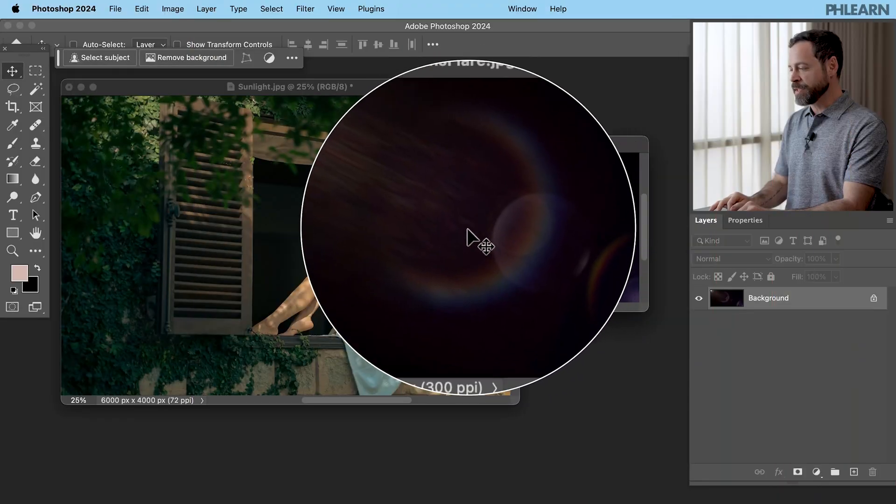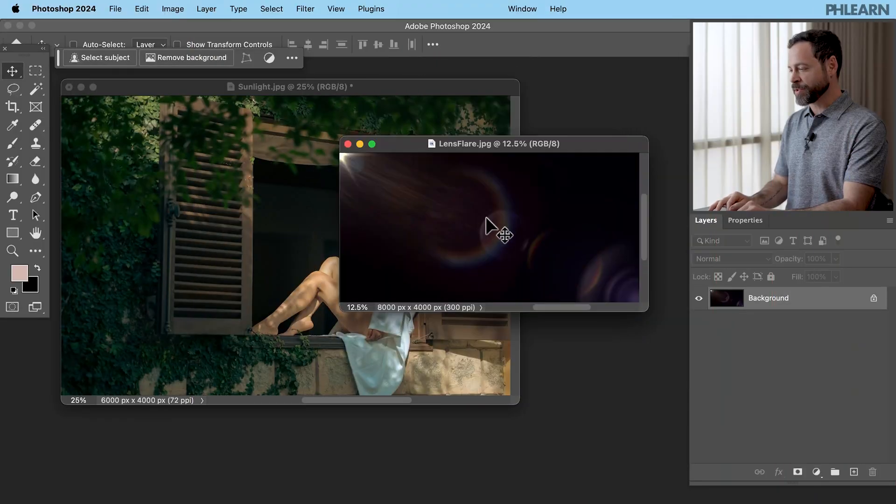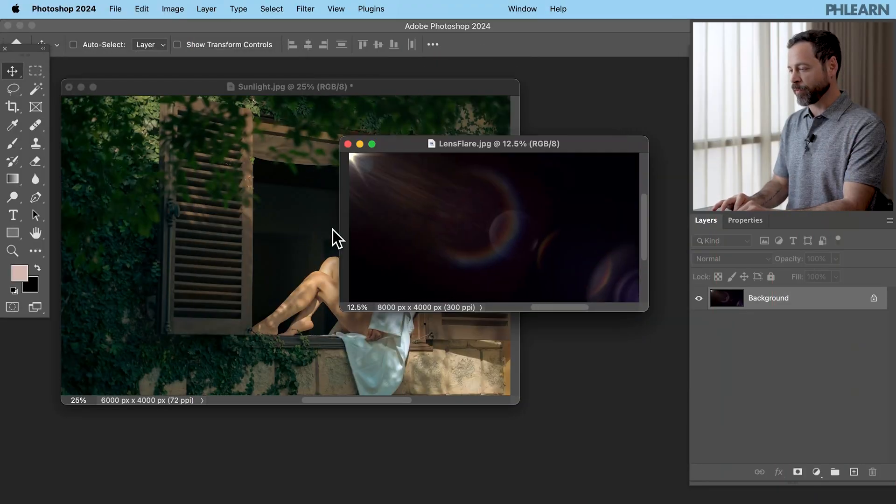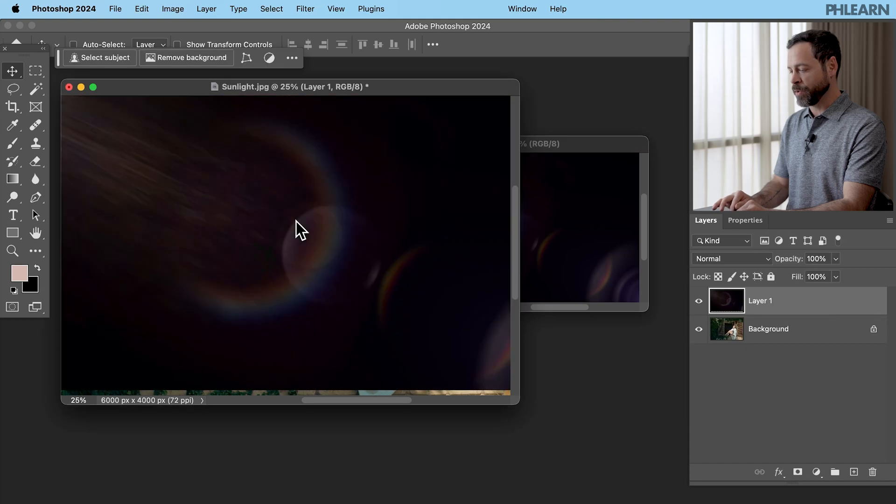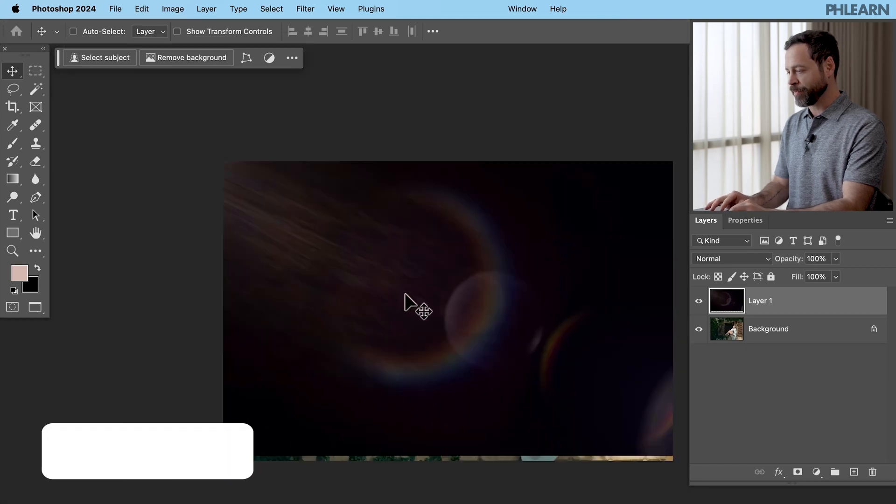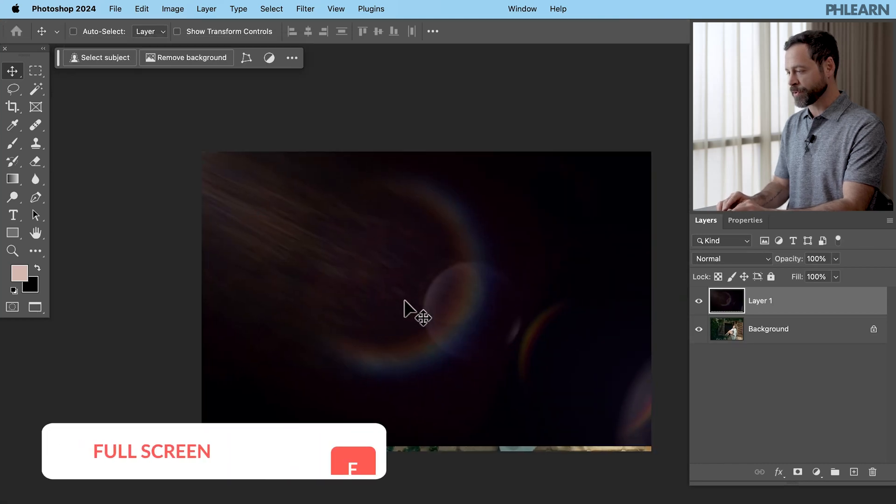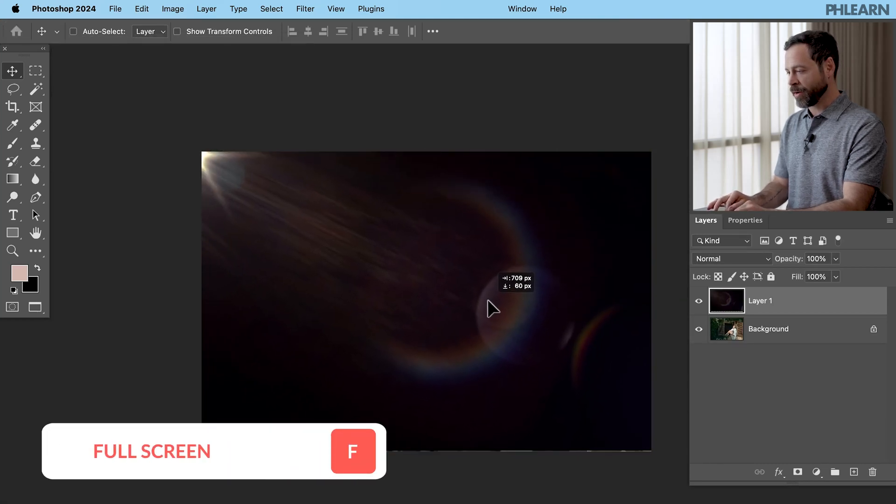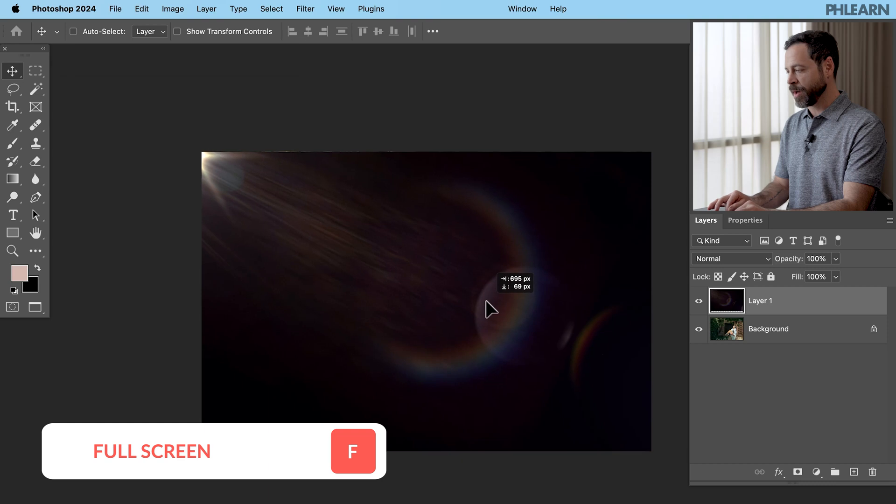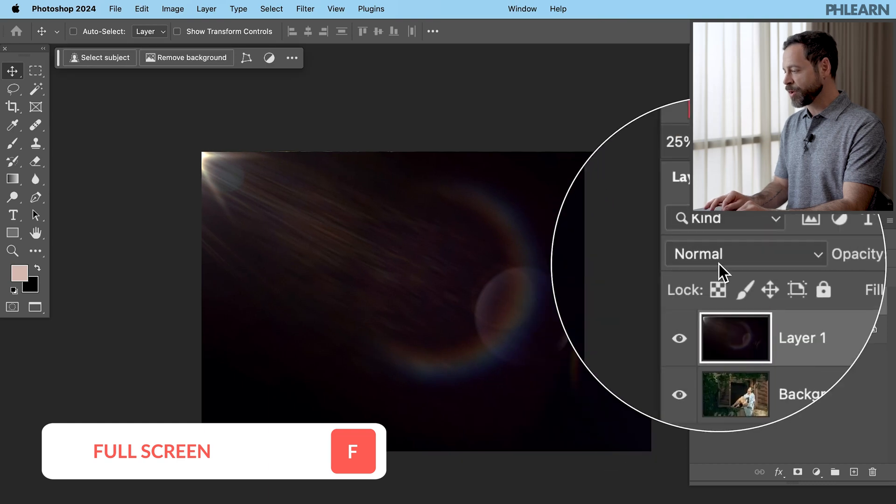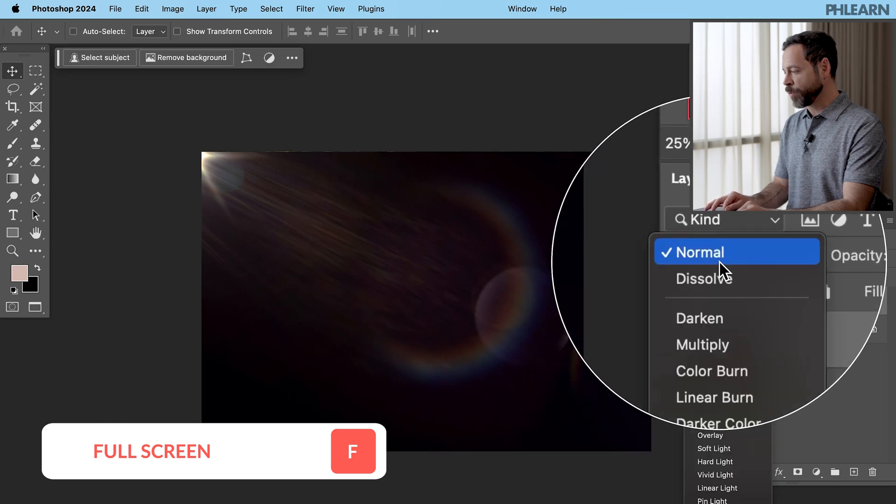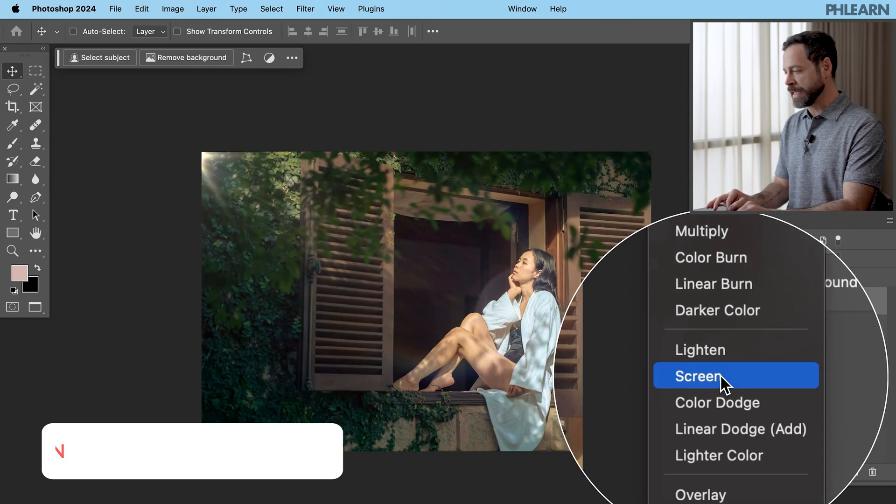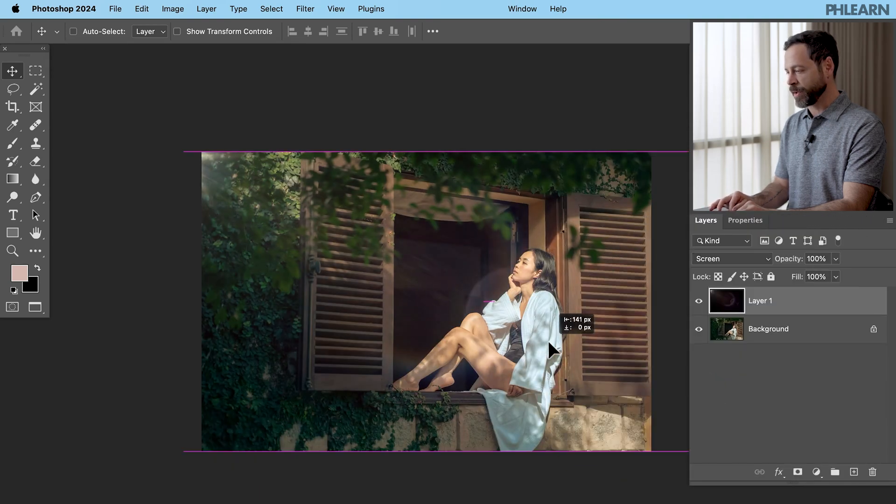So to use this lens flare we're just going to click and drag with our move tool from one layer to another. Let's hit F for full screen. Now check this out. I can go ahead and put it in the direction that we want. We're going to change our blend mode from normal down to screen. There we go.